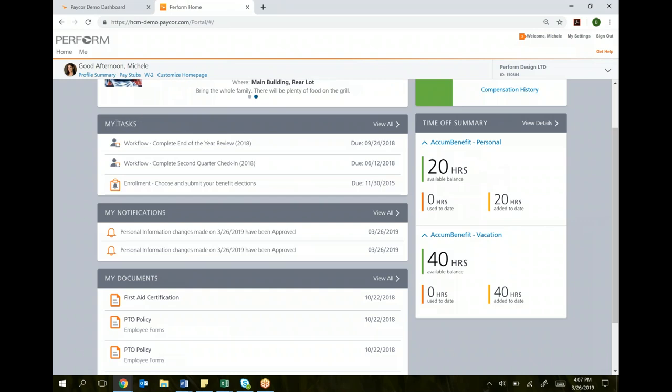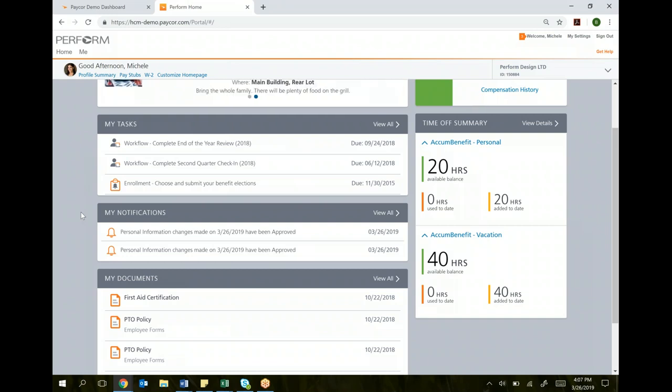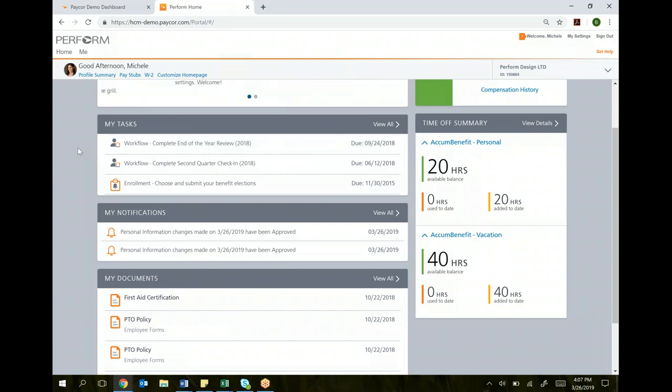Under my tasks, you can see workflows and tasks that you have to do within the system. Let's say you have a performance review that's due, or it's time to enroll in your benefits. Those things will pop up as tasks with a due date. If you click on this task, it'll take you directly to where you need to go to complete that task.